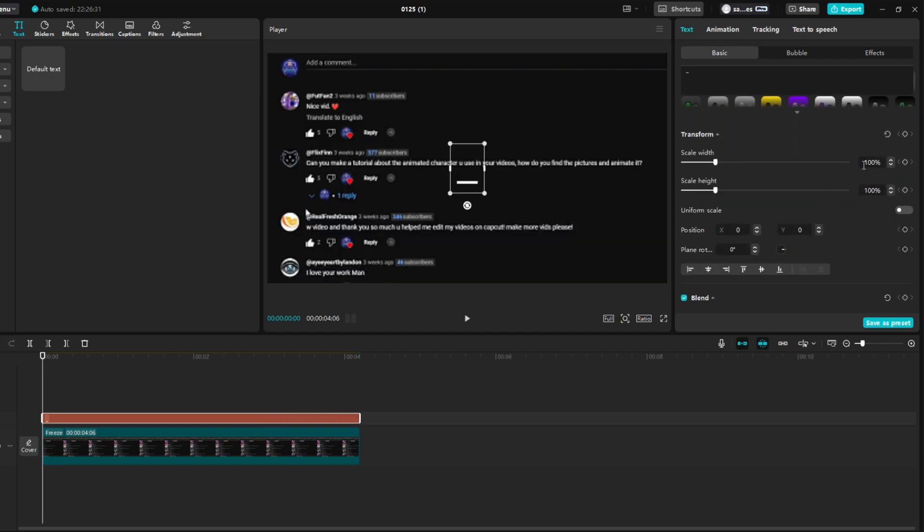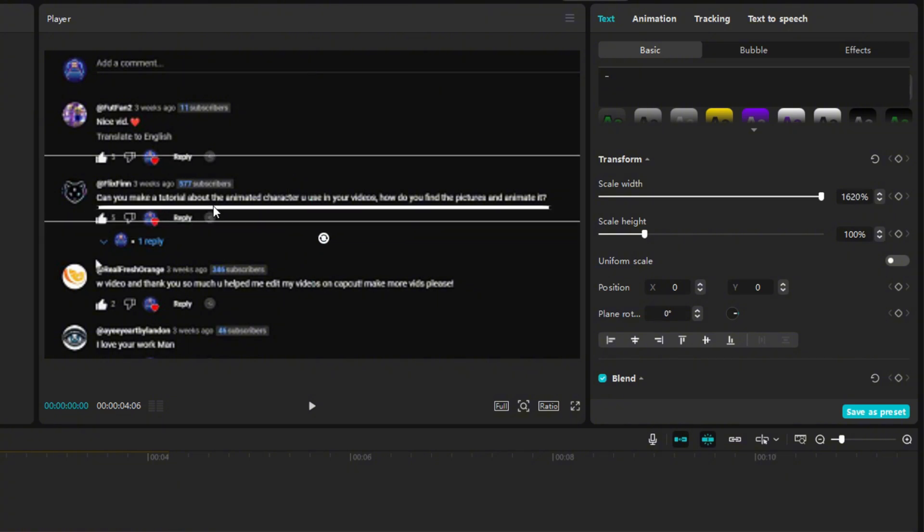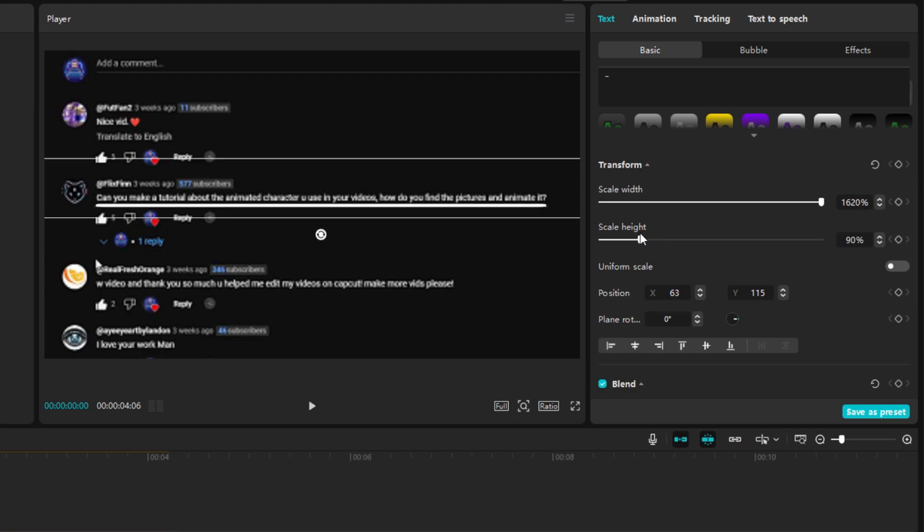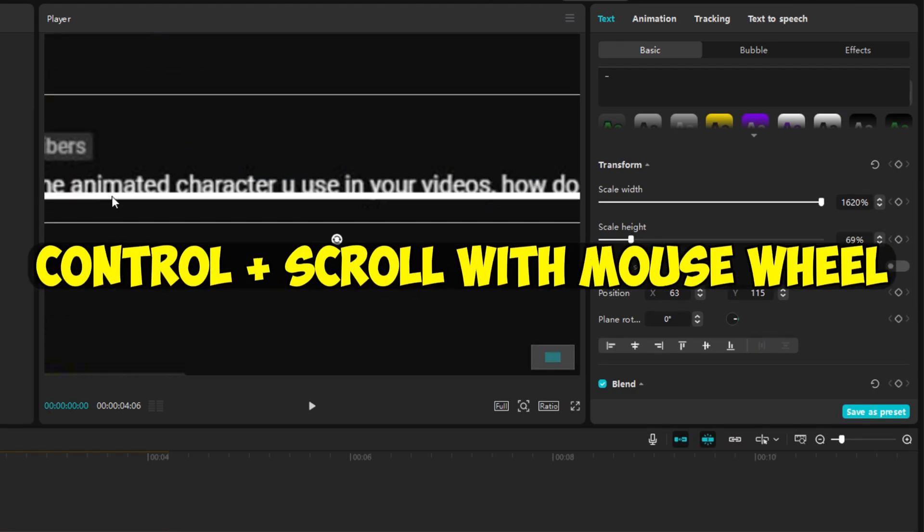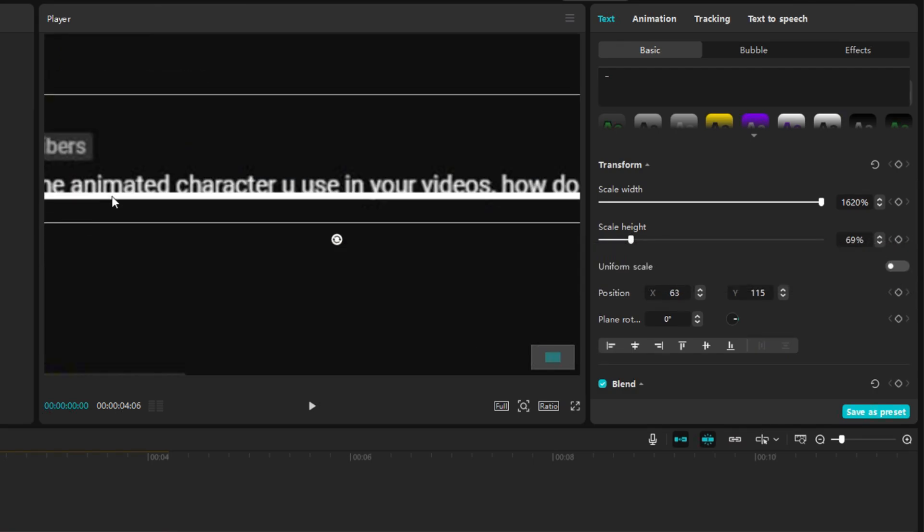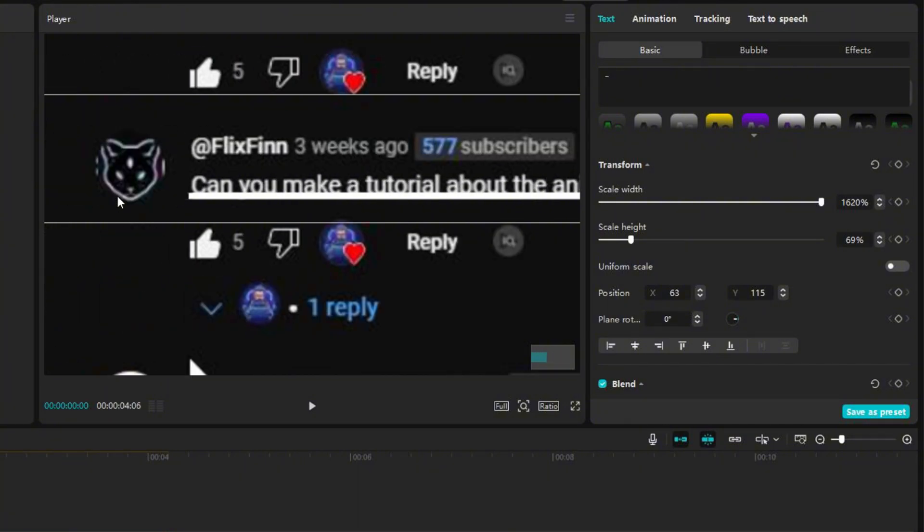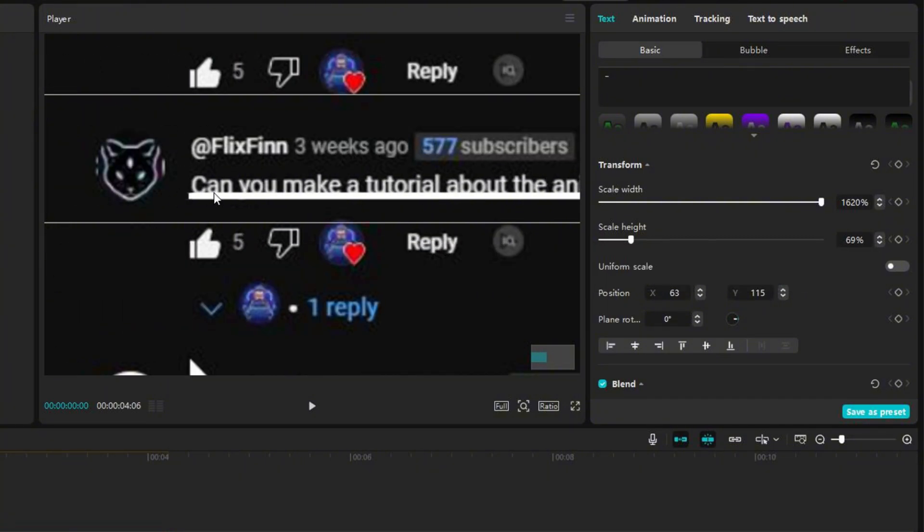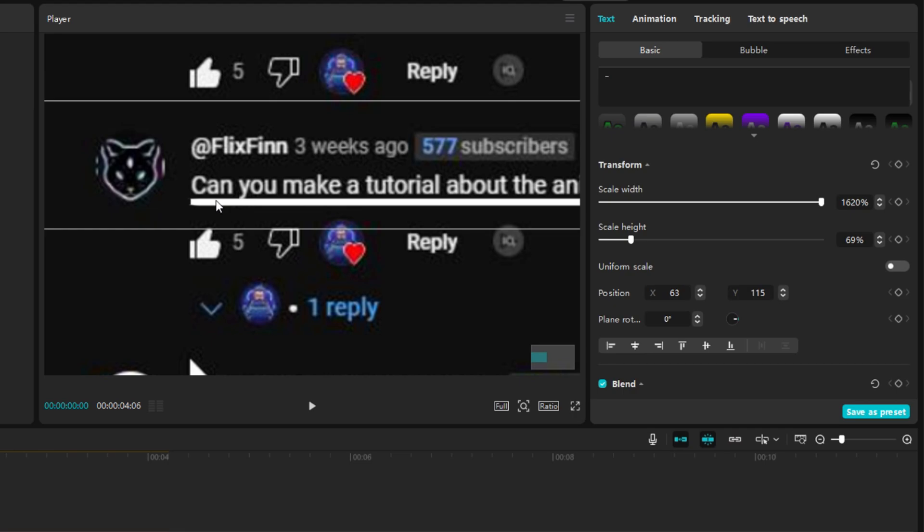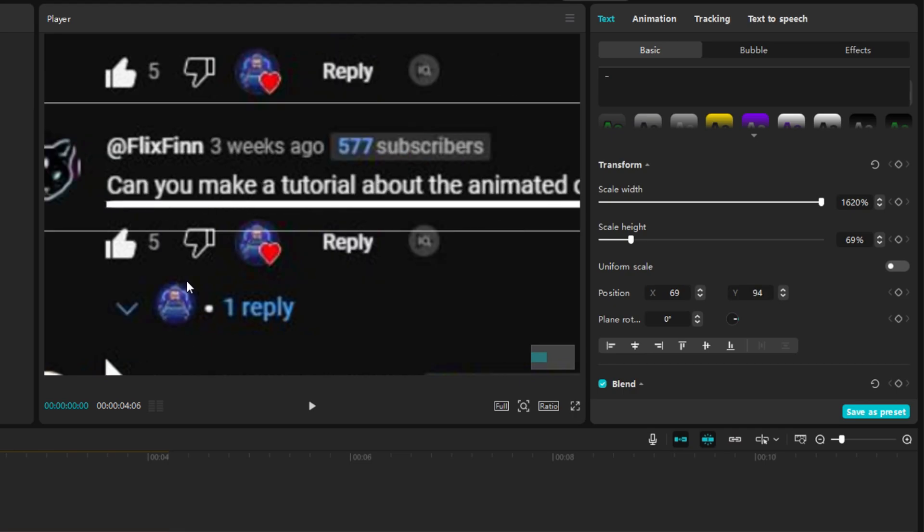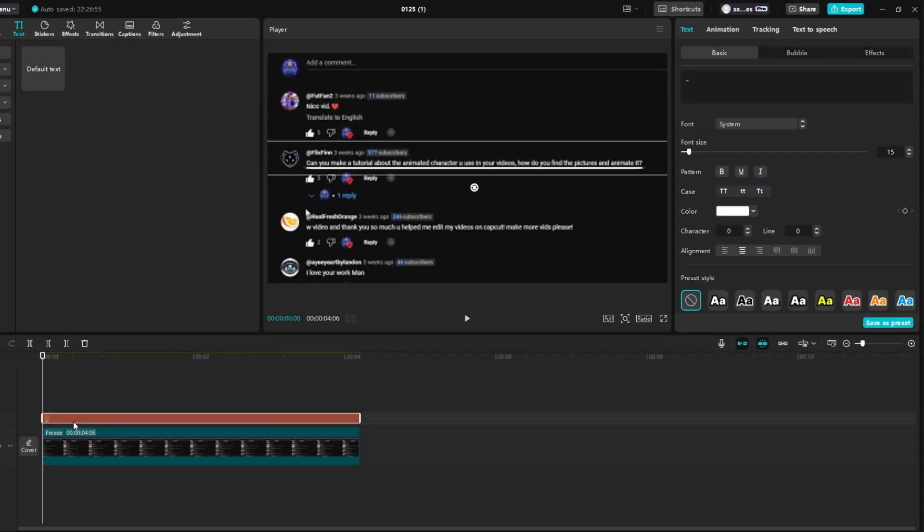Move the white line under the text you want to highlight and set the scale width so that it extends under the entire text. Change the scale height to make the line a little thinner. Hold Ctrl and scroll with mouse wheel to zoom the screen. Hold Alt and scroll the mouse wheel to move sideways on the screen. Set the line exactly where you need it. Again, hold Ctrl and scroll with mouse wheel to zoom out the screen.